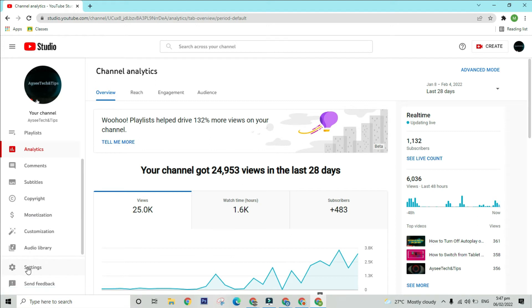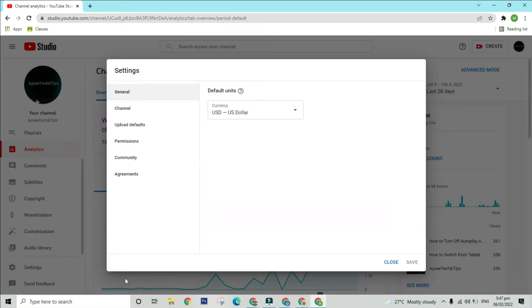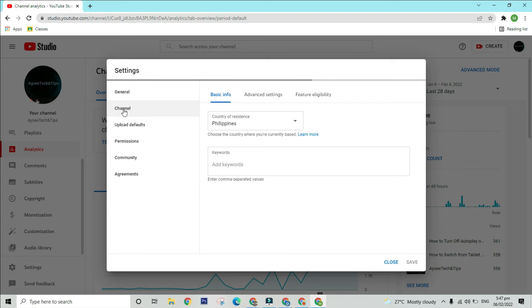Click on the Settings option and you will see a dialog box will pop up on your screen. As you can see, the Channel option is located under the General Settings option, click it.